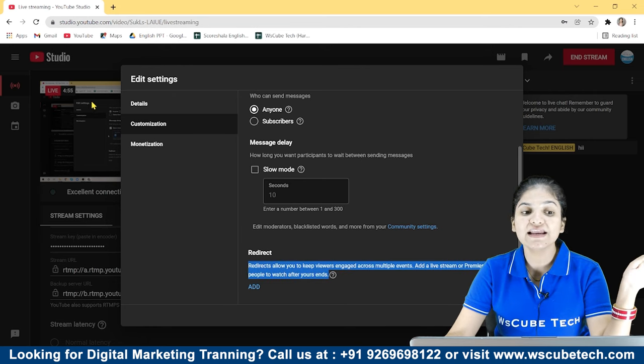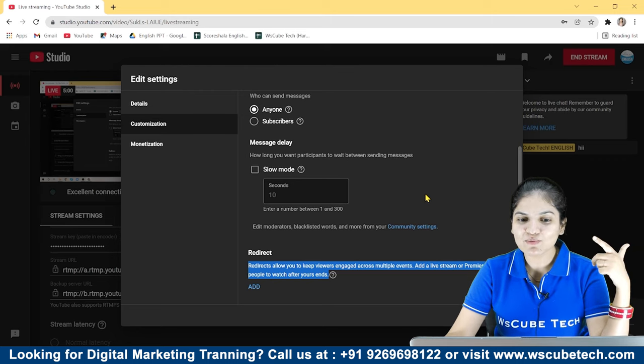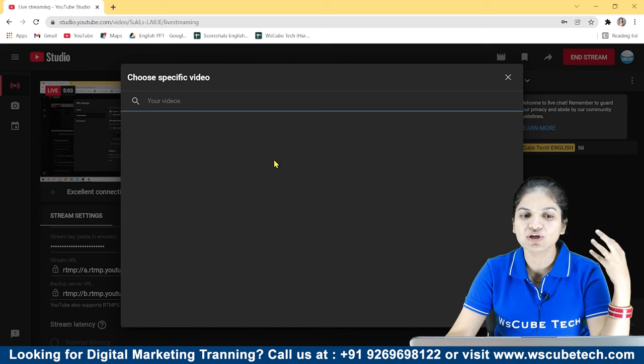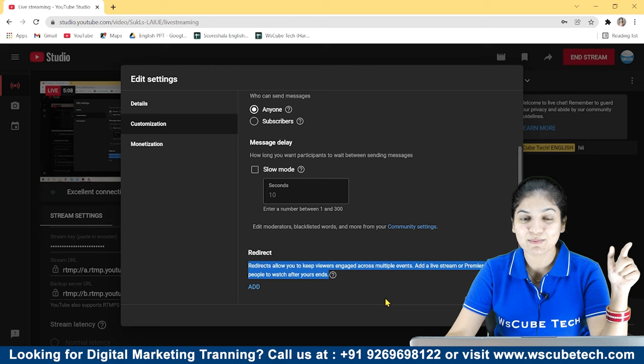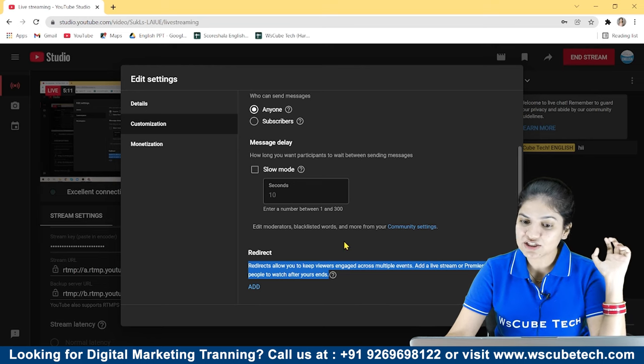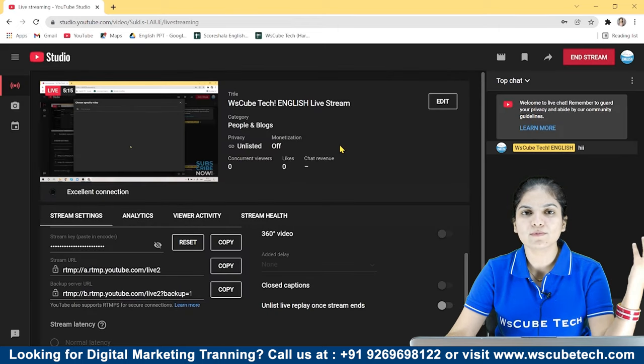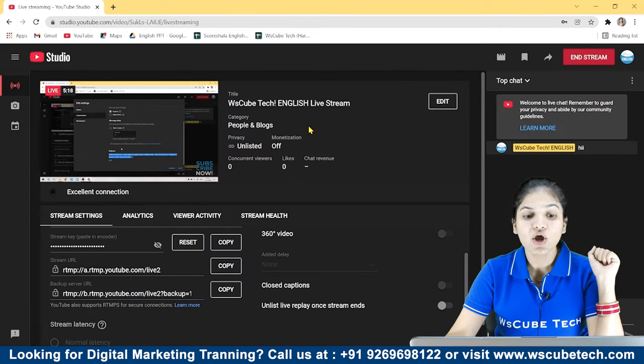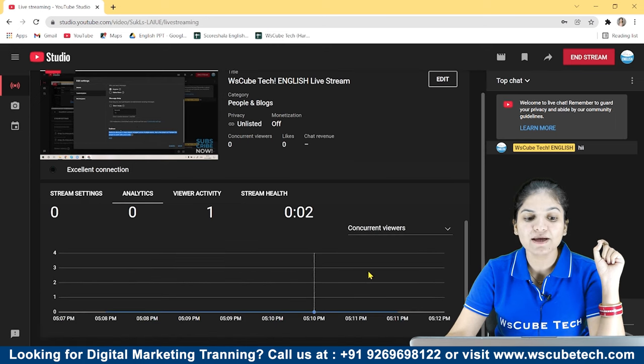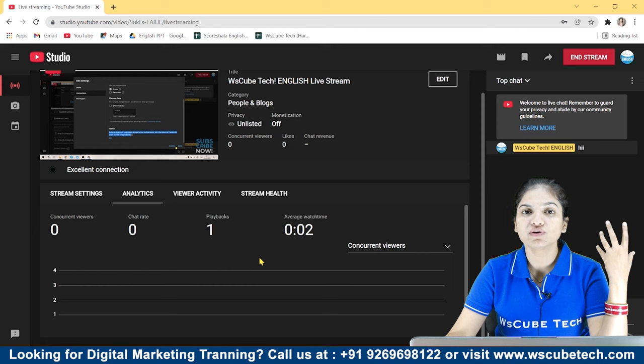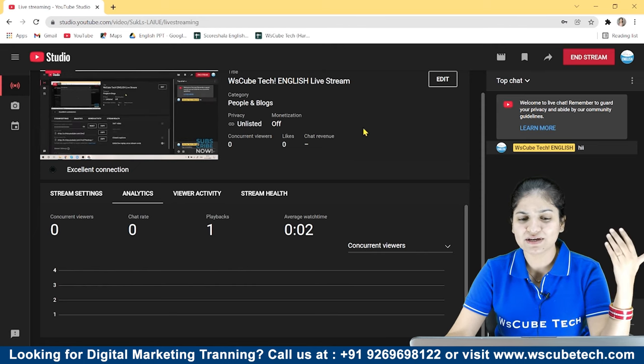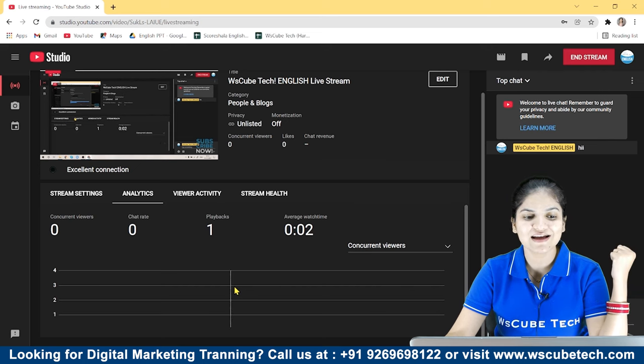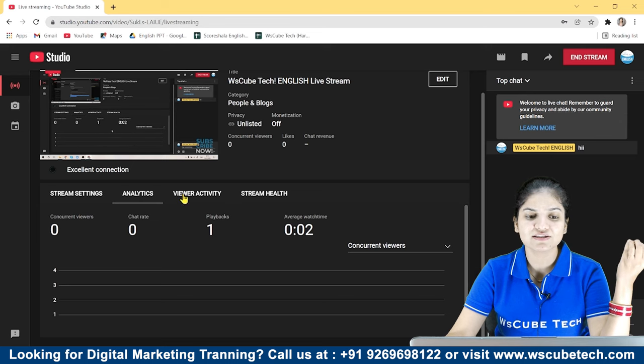After it's done, which video will be opened? You can select which video will automatically play after your stream ends. This is a good option. You can select it and save it. Besides this, you will see how many people are watching live, how many playbacks. I will not share any links so I will not show anything. You will see all the analytics and subscribers.